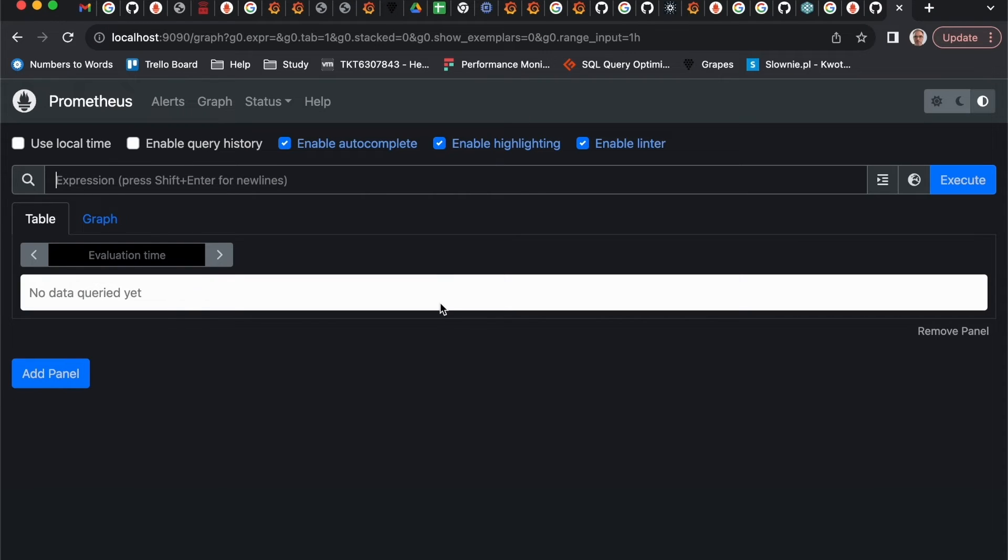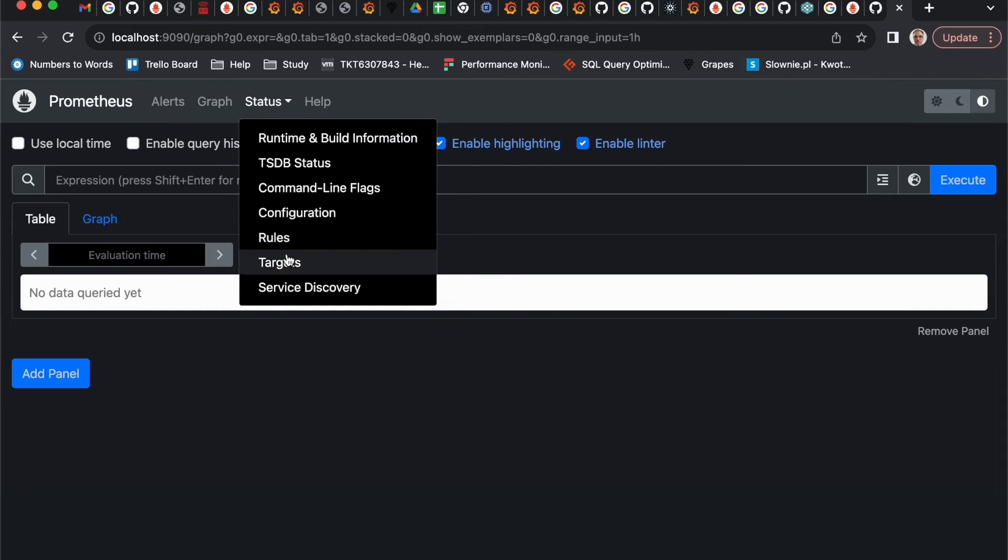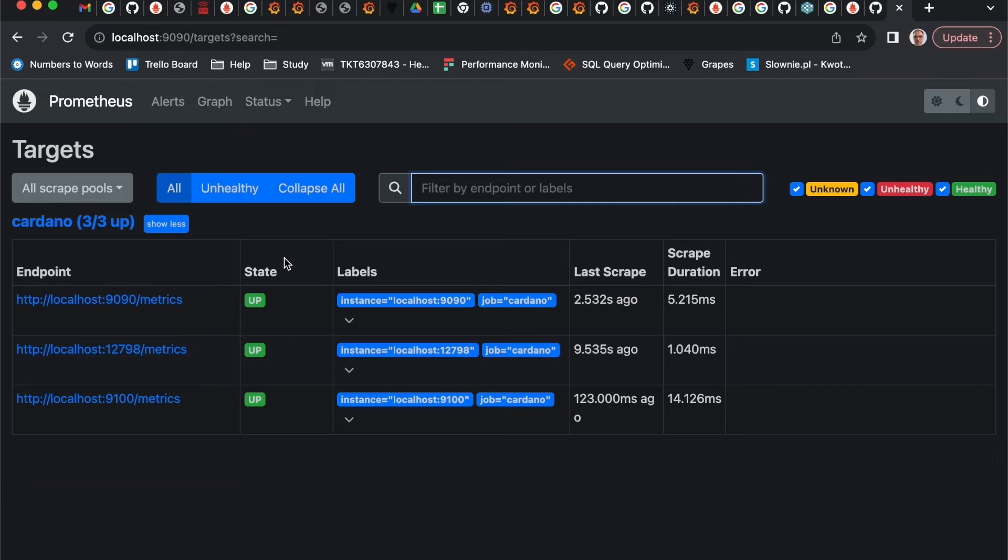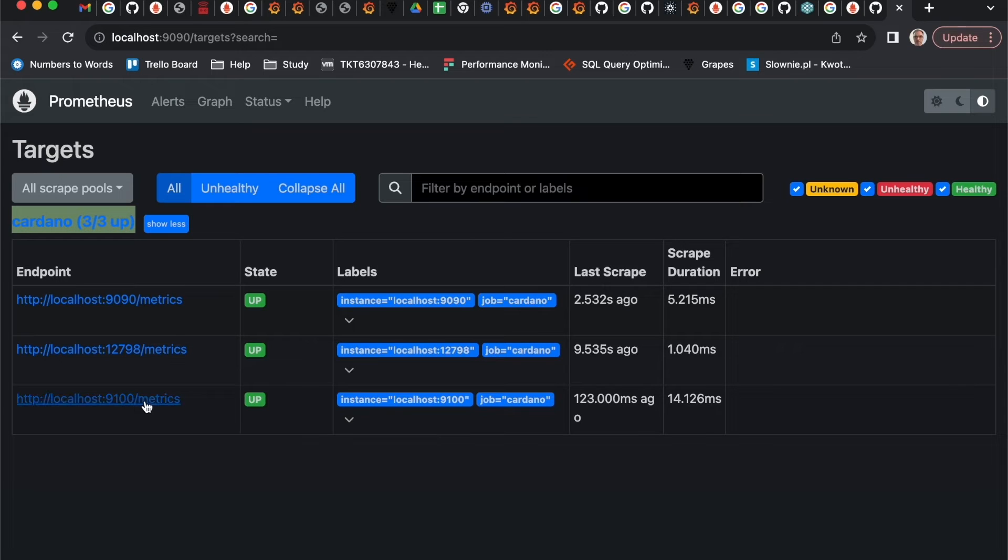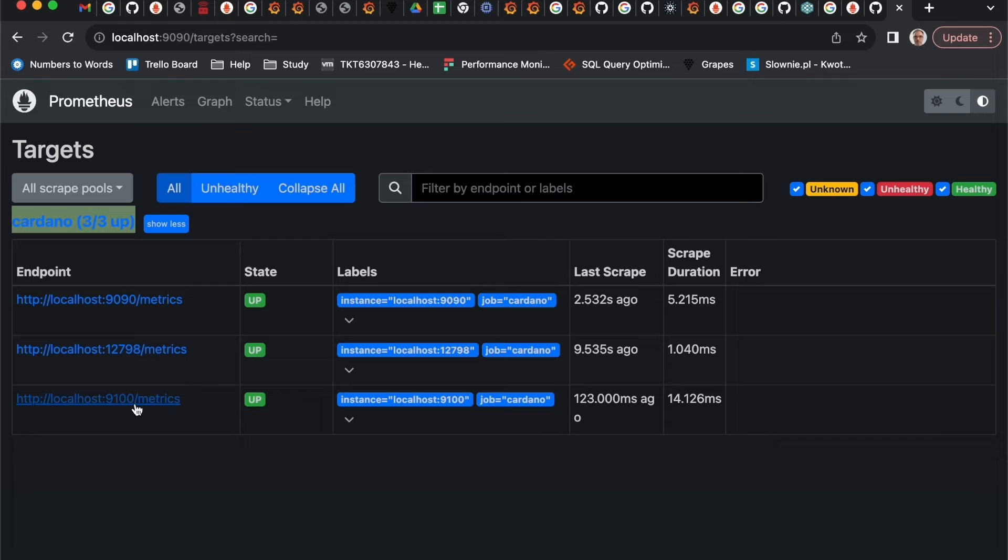Here is the UI of Prometheus. Let's check configuration. As you can see, this is our job name that we created in config and these are our endpoints where we are reading the metrics: endpoints for Prometheus, for Cardano node, and for Linux machine itself.